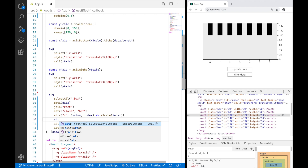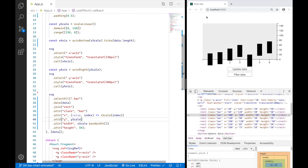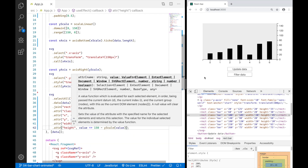For the y attribute, I pass the y-scale which transforms the data values to their respective y positions — the top of each rectangle. To calculate the height, I subtract the y-scale output from the total SVG height. Since the total height is 150, I say 150 minus y-scale value. Now we have a proper looking bar chart.